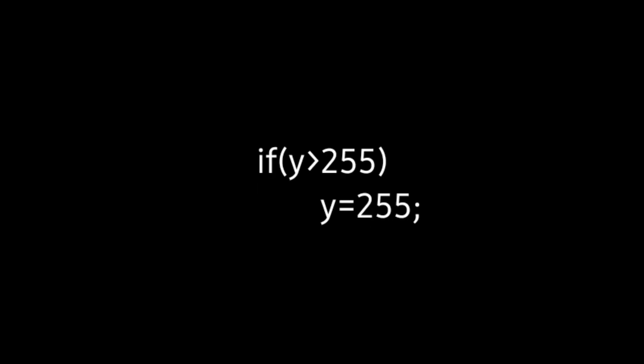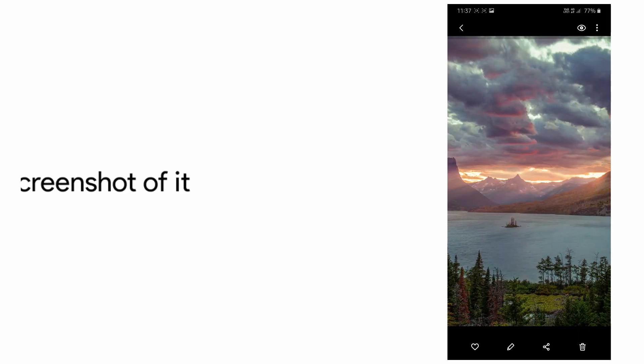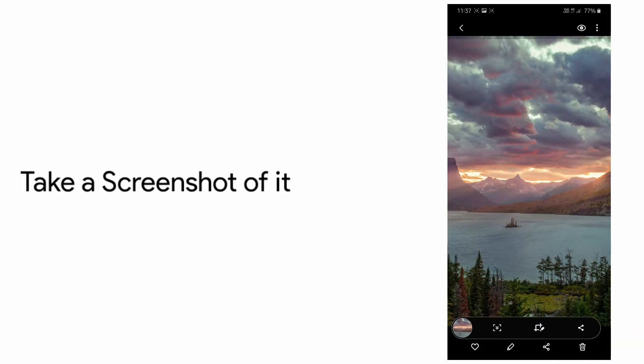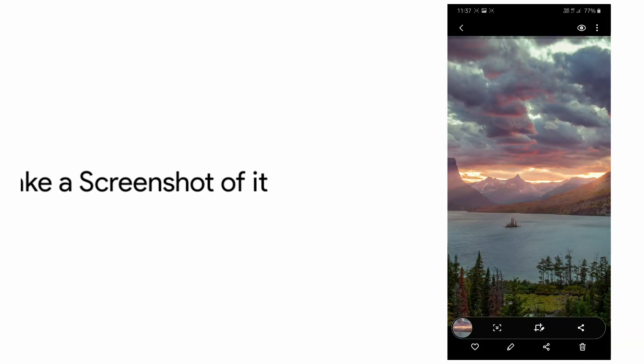This error can be simply rectified by adding a single line of code: if y is greater than 255, set y equal to 255, in the code block — the link to which is included in the description. Still, if you want to apply this as your wallpaper, just take a screenshot of that picture and apply it, so that it will be converted to sRGB color space.